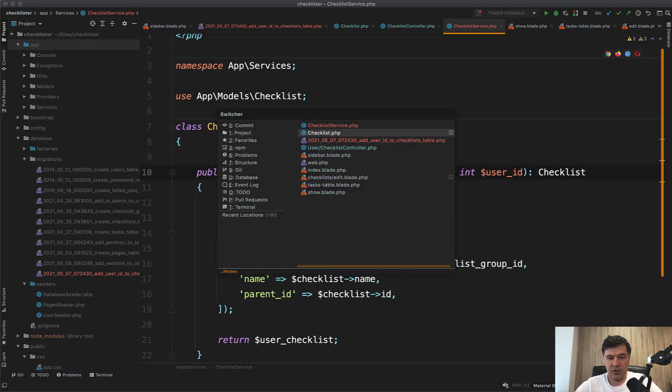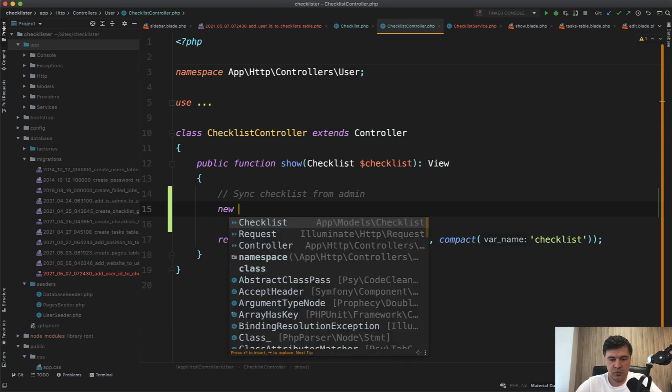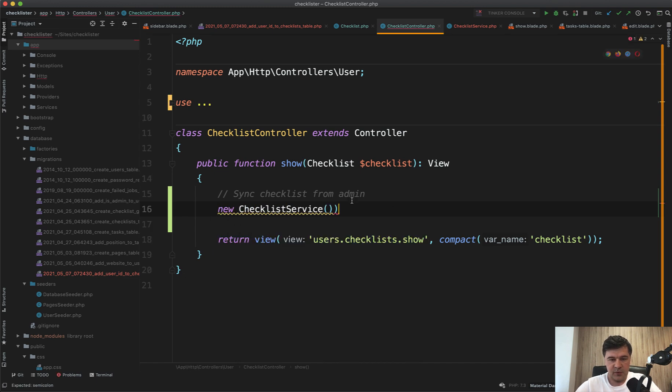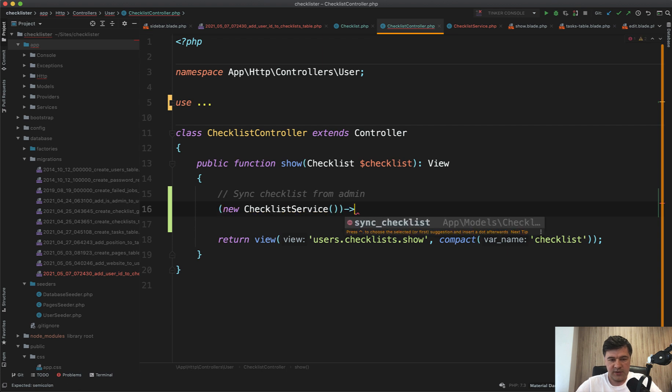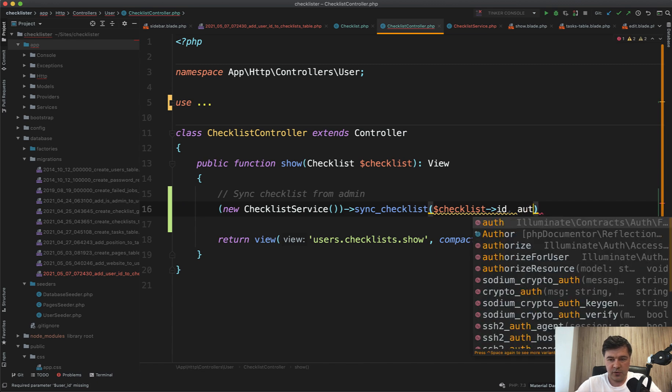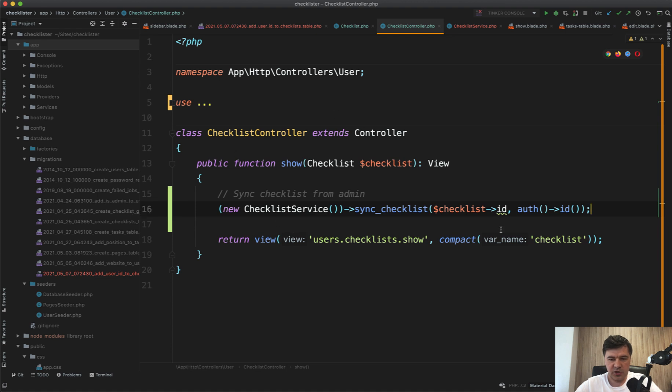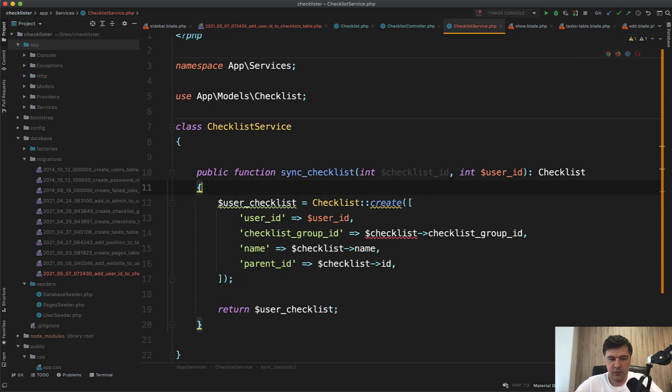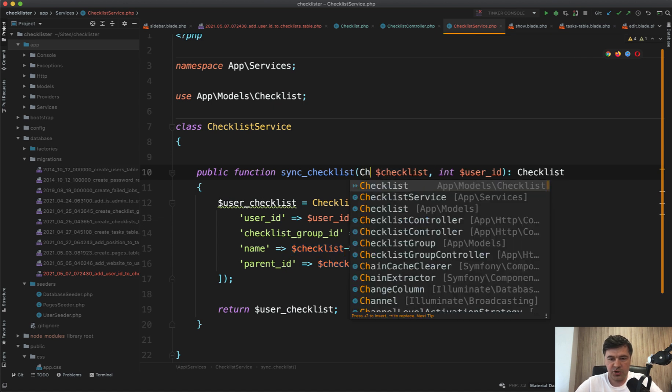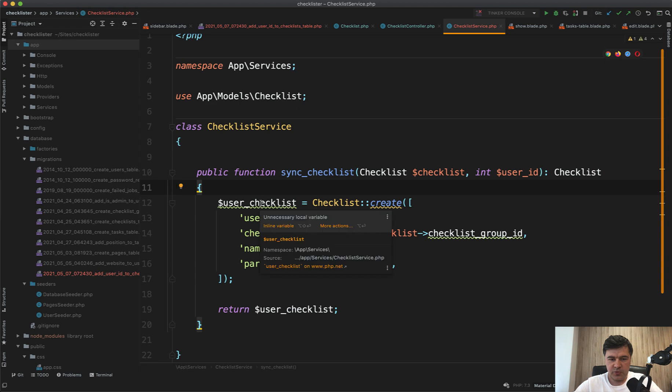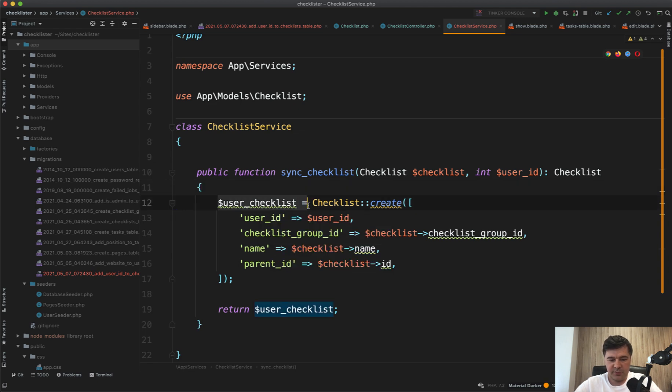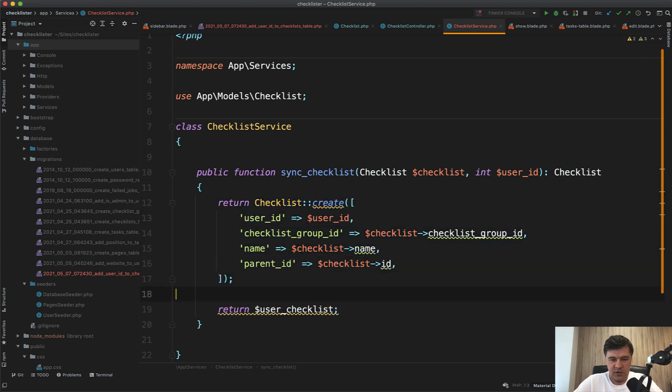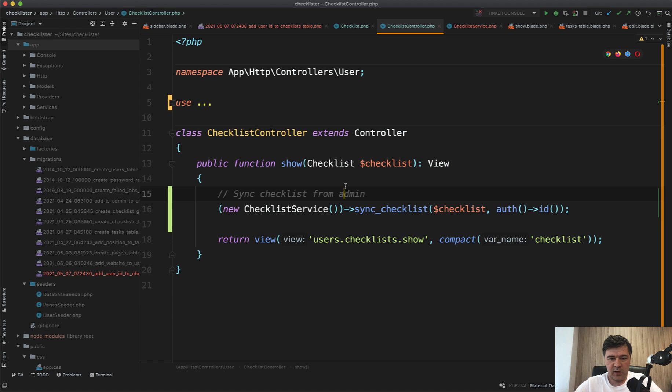And let's actually call that. So in checklist controller, we create new checklist service, and then we call sync checklist with checklist ID and user ID is auth ID. Or in fact, since we have that checklist object here already, let's avoid one call to the database. And we don't need the find here. We already have the checklist. And it's not integer anymore. It's a checklist full object like this. And PHP storm underlines that it's unnecessary local variable. Fair enough. Let's put the return immediately here. So return. And that's it. A bit shorter. And now we have our service called from the controller.